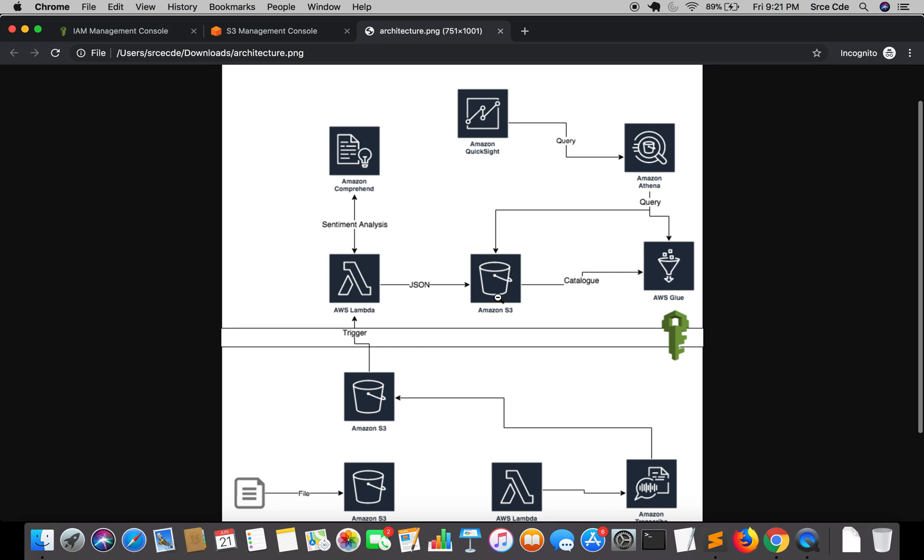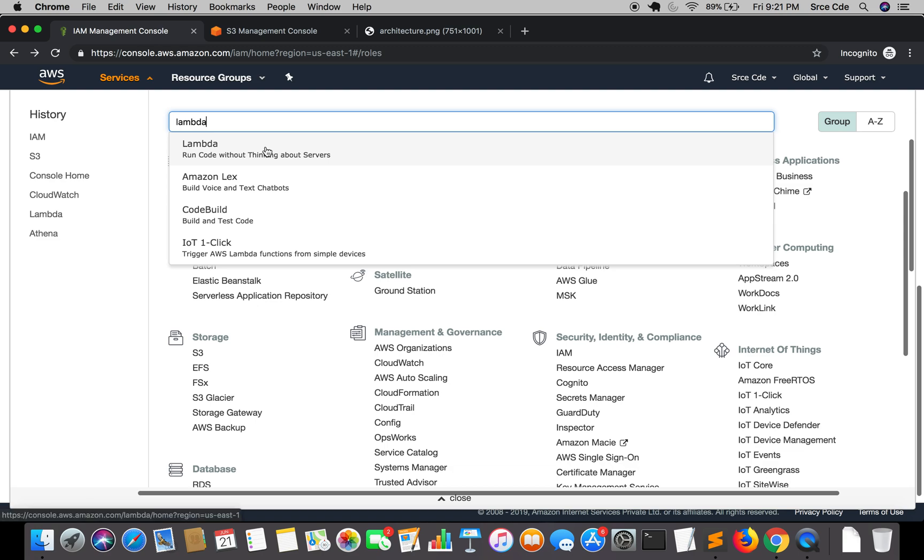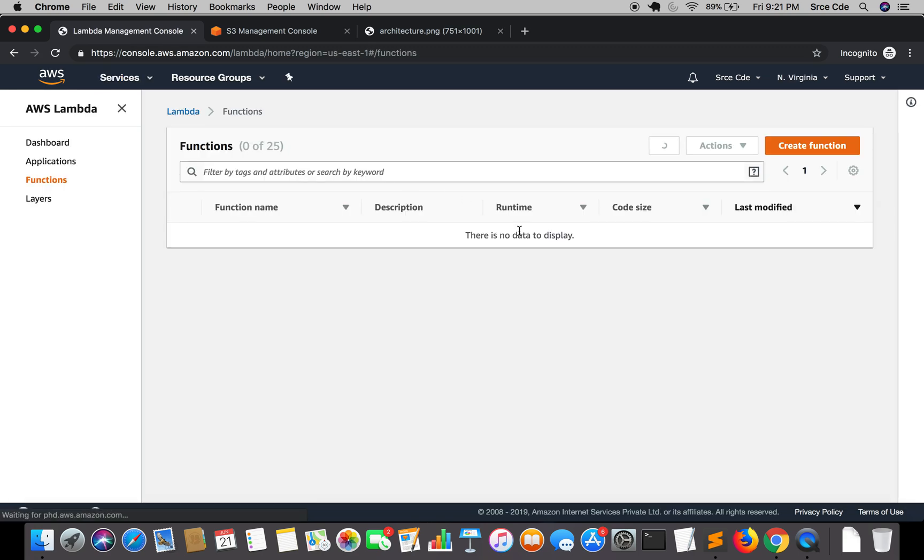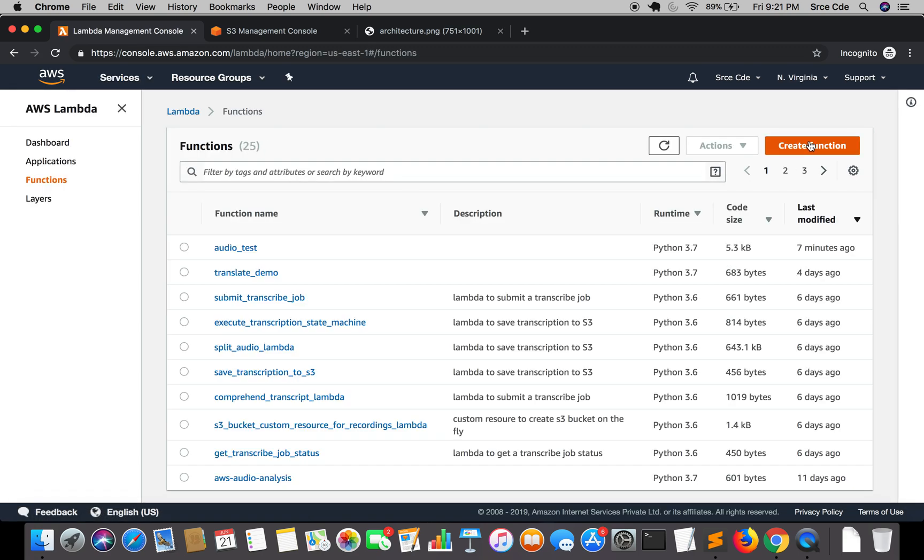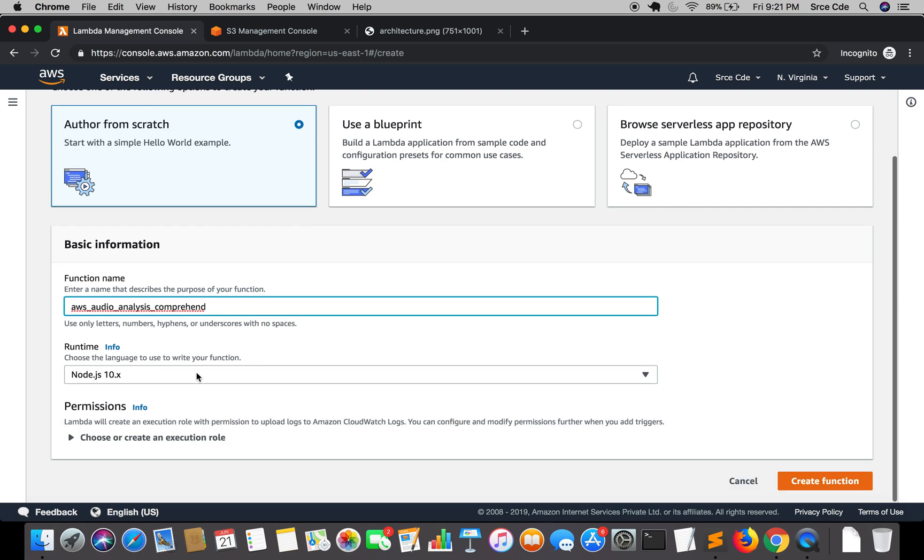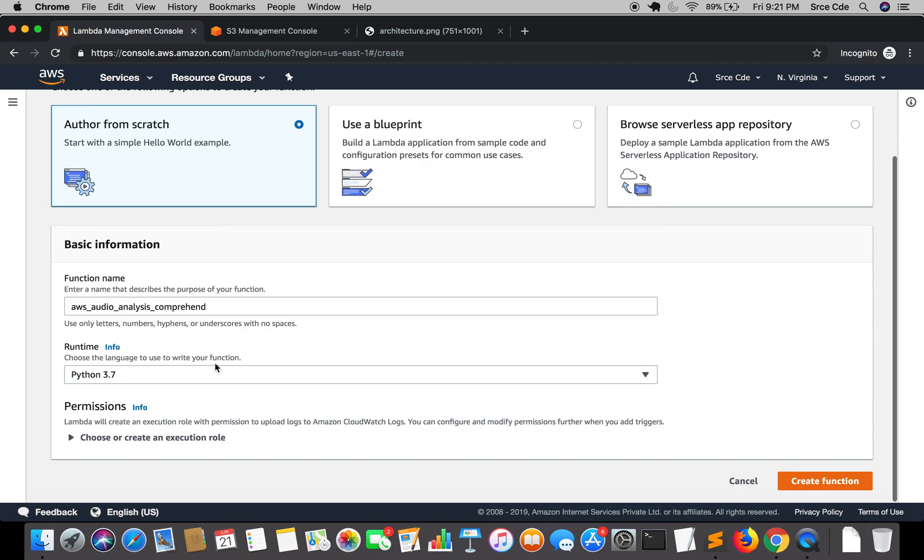Now we will go ahead and create the Lambda function. Navigate to the Lambda management console and say create function. Give the function name. I will name it as AWS audio analysis underscore comprehend. Select runtime as Python 3.7.